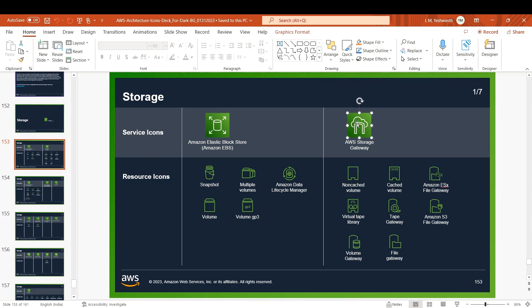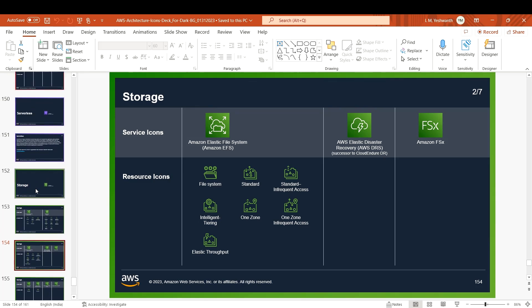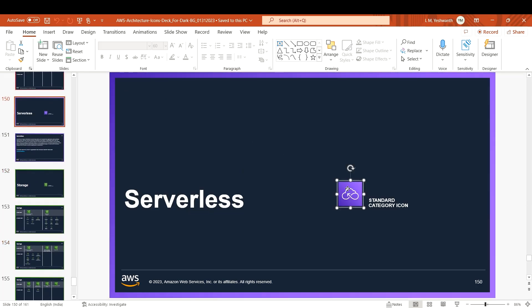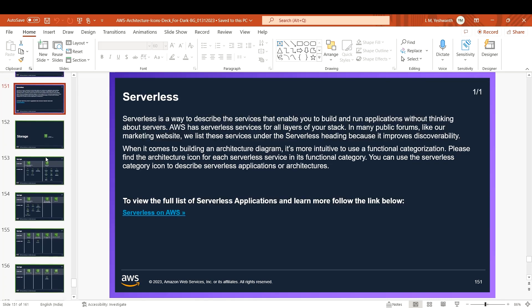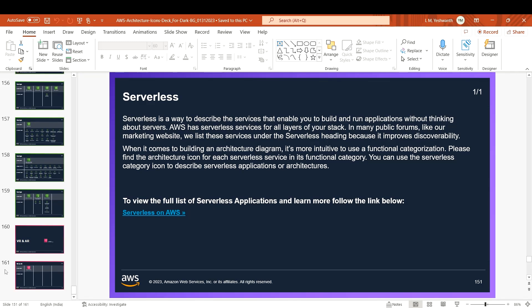Elastic Block Storage, Storage Gateway - if you're working on serverless, you have the standard category icons with descriptions. It's around 161 slides long, and they'll keep updating as they release new icons or products.